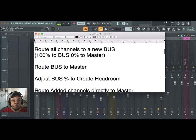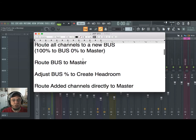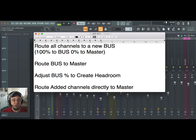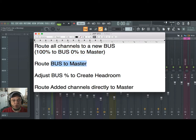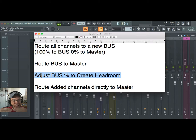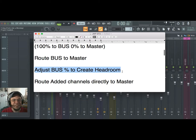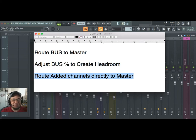Here's the solution that I came up with. What we're going to do instead of adjusting all those 14 stems: we're going to route all the channels to a new bus. All of them. Instead of right now they're all going 100% to the master, we're going to send them 100% to the bus and 0% to the master. Then we're going to route the bus to the master, adjust the percentage of the bus, and that's going to create our headroom. Then we're going to route the added channels directly to the master.